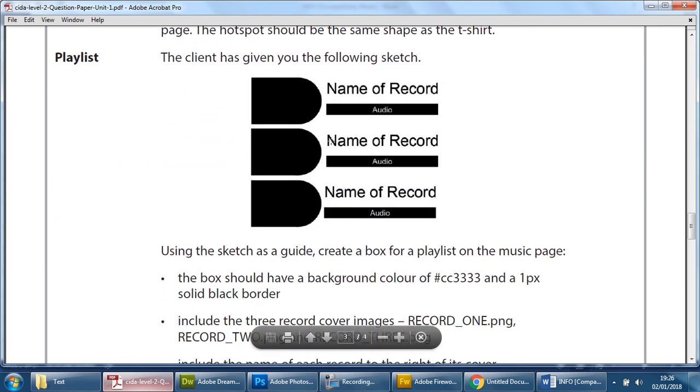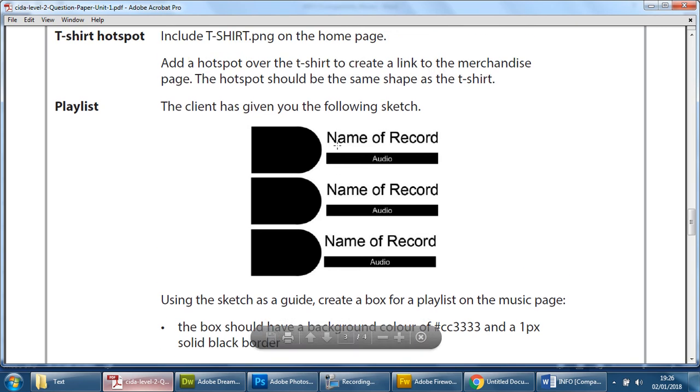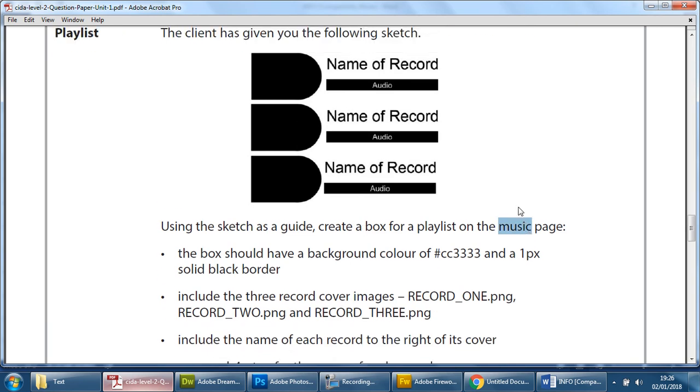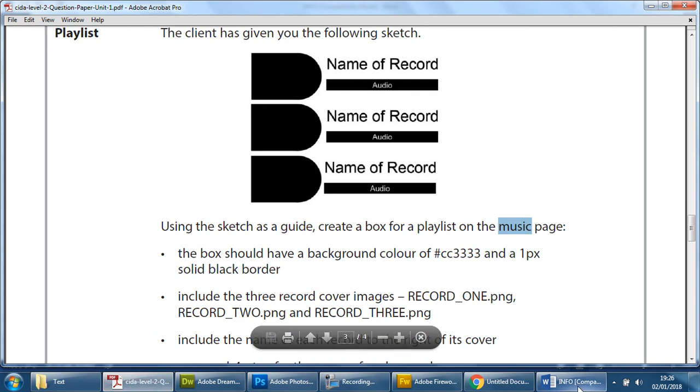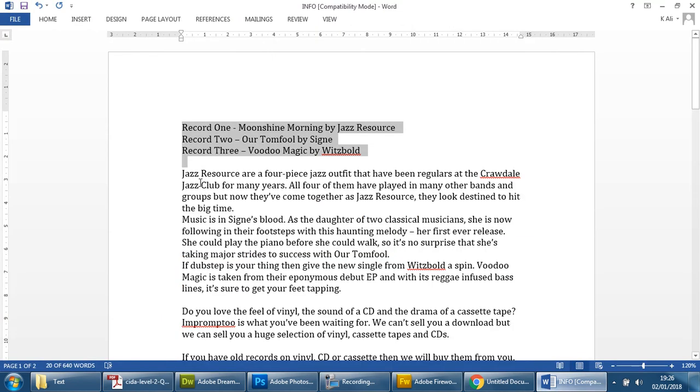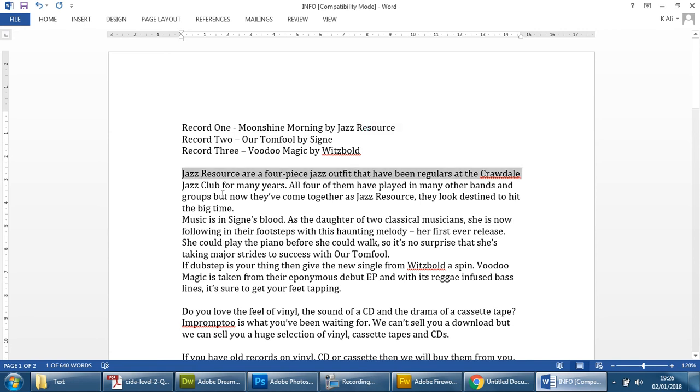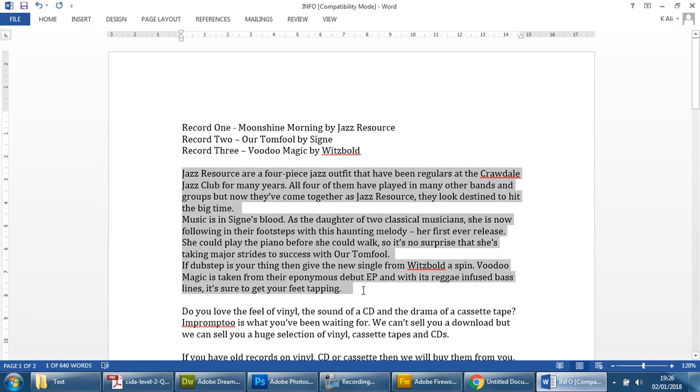So we know that will go into the music page. Now we can't use that yet purely because we have to put something in there so we're gonna leave that section of text for later on. This information talking about jazz is obviously talking about one of these, there is jazz resource.